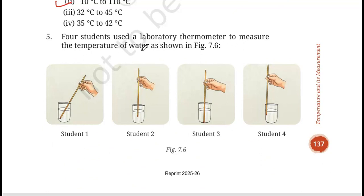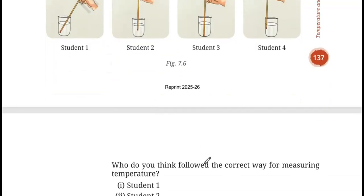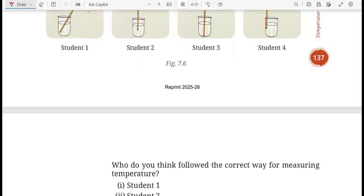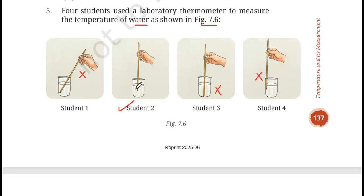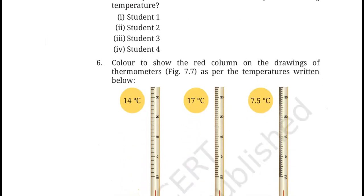Four students used a laboratory thermometer to measure the temperature of water as shown in the figure. Who followed the correct way of measuring the temperature? From the activity we saw in our previous lecture, the correct student is student 2. Student 1 is tilted; the bulb should not be touching the bottom or the glass jar — it should be properly immersed and straight in the beaker containing the water. So the correct answer is student 2.